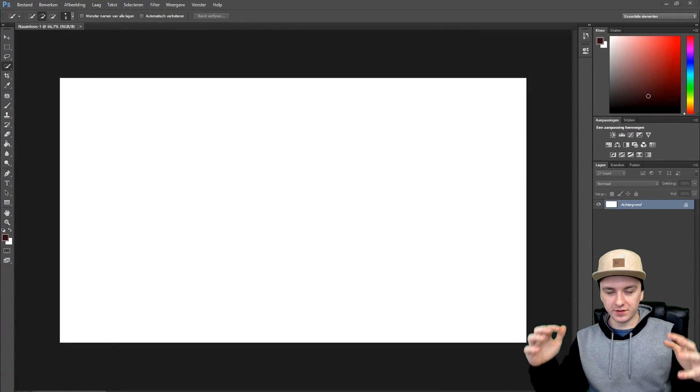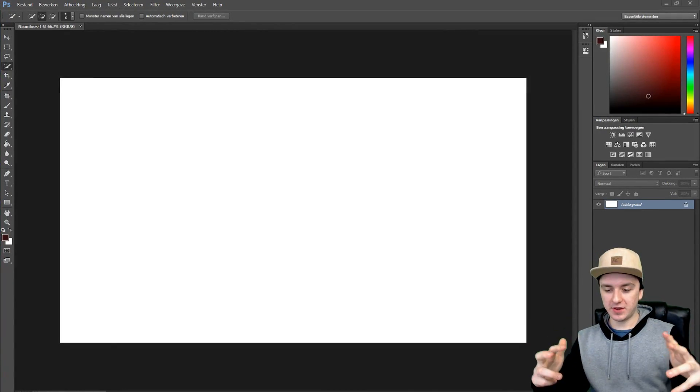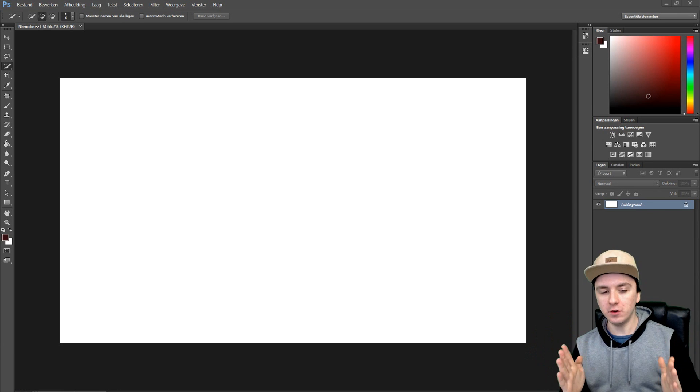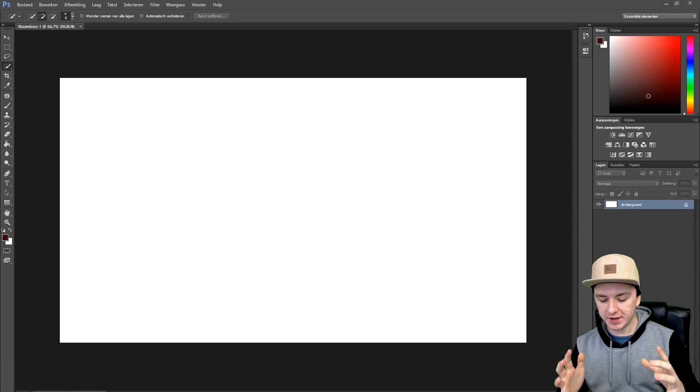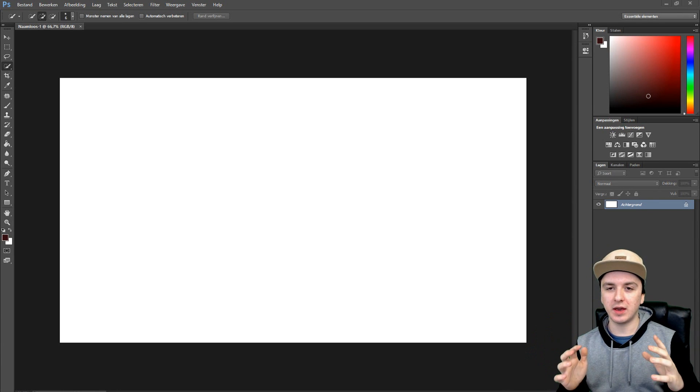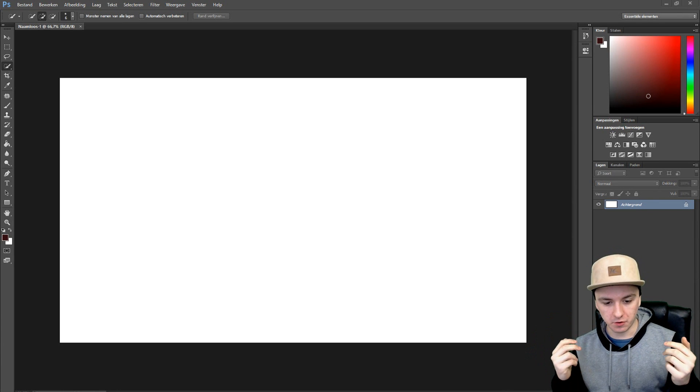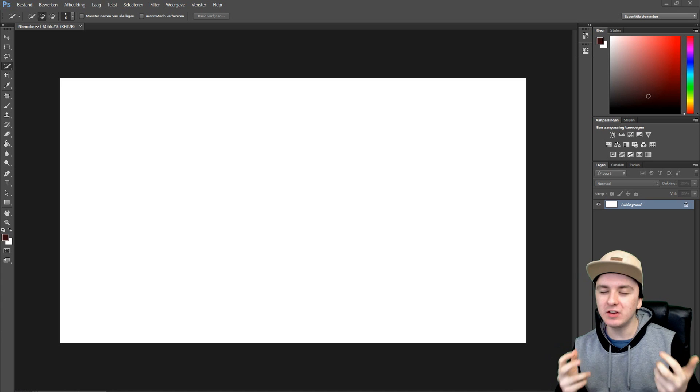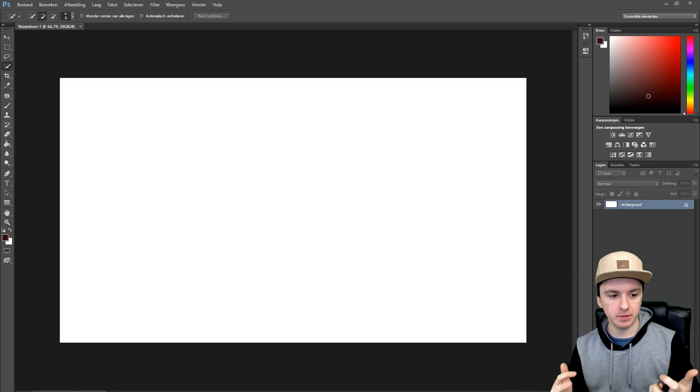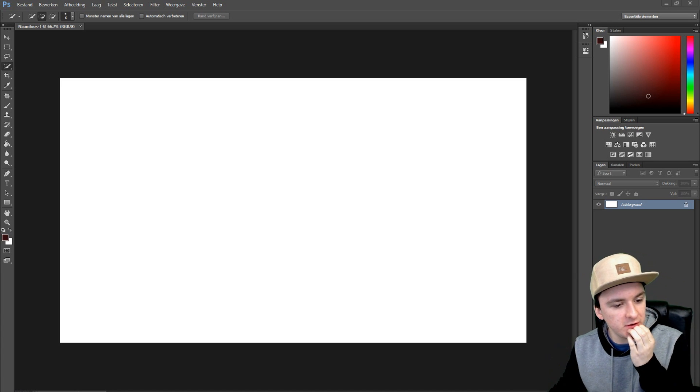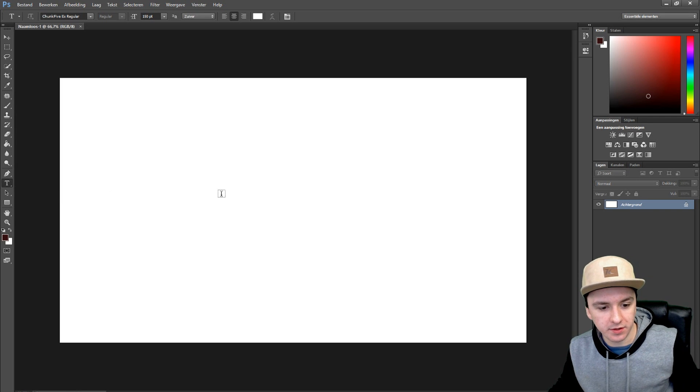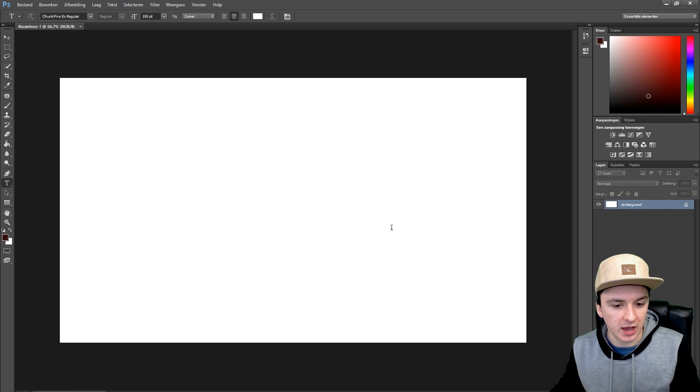Alright guys, so as you guys can see we're in Photoshop and right now I'm going to show you guys how to make a gradient text. It's really simple. The first thing you want to do is you want to go to this little T icon, like the text icon. You want to click on that then you want to type something.